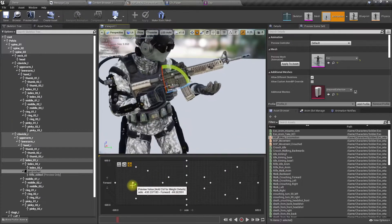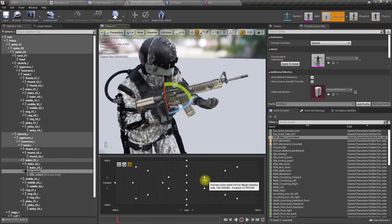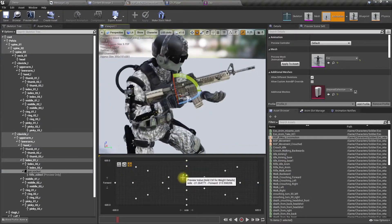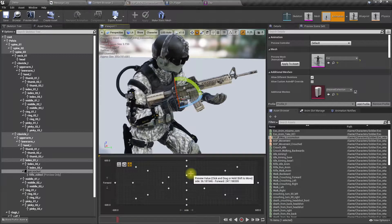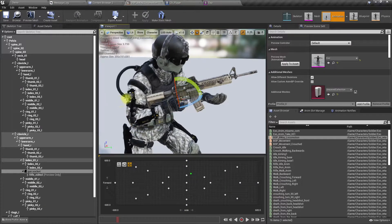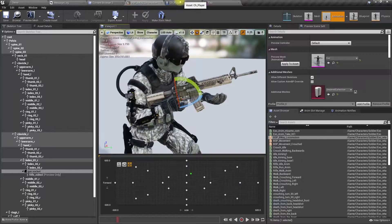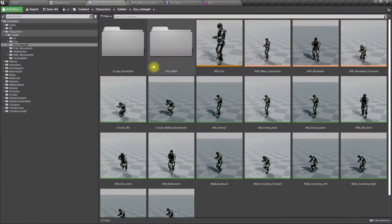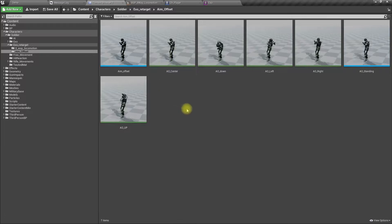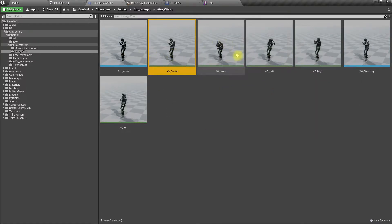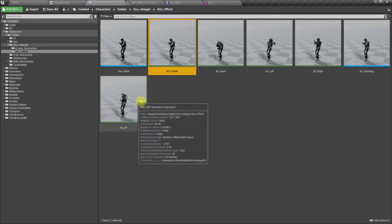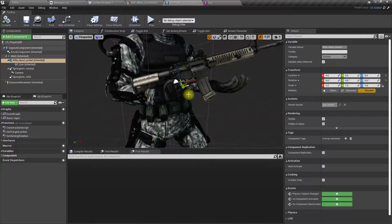Therefore, let's only - here in the aim offset we have only one, two, three, four, five animations. So modifying them would be easier. Therefore, I am going to modify this gun socket to match the animation when not aiming.